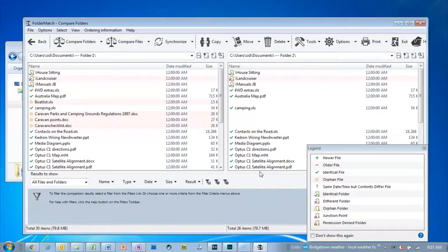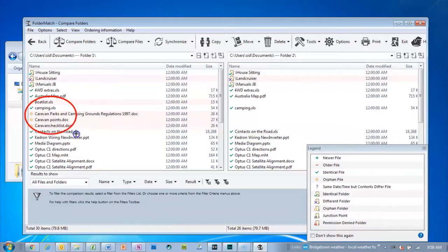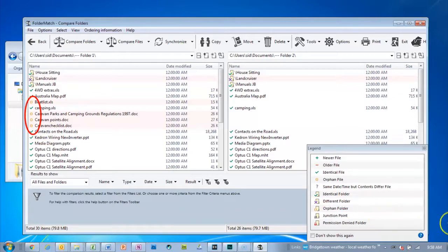The legend at bottom right tells you what it all means. For example, you can see straight away from the gaps in the right-hand folder that there are files missing. Those files are shown in the left-hand folder with an O for orphaned icon.